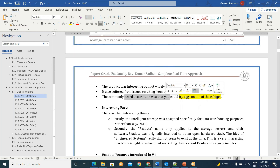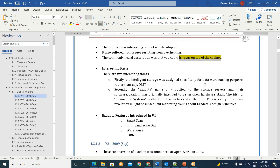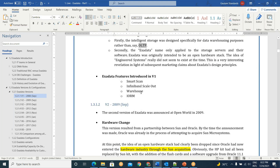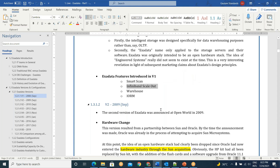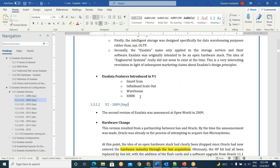The commonly heard description was that you could fry eggs on top of the cabinet — that much heat it was in V1. But it was not designed for OLTP. What features started from Exadata? Smart scan started in the very first Exadata database machine. It has smart scan, InfiniBand, scale out, and IORM — Input Output Resource Manager — also available starting from V1.